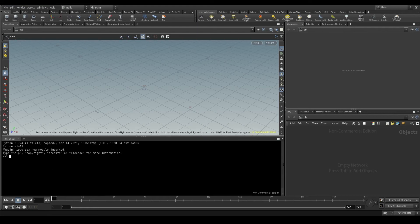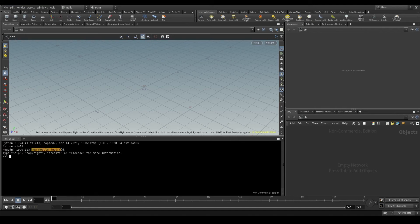And it says that the HOU module has been imported. You remember what the HOU module is?